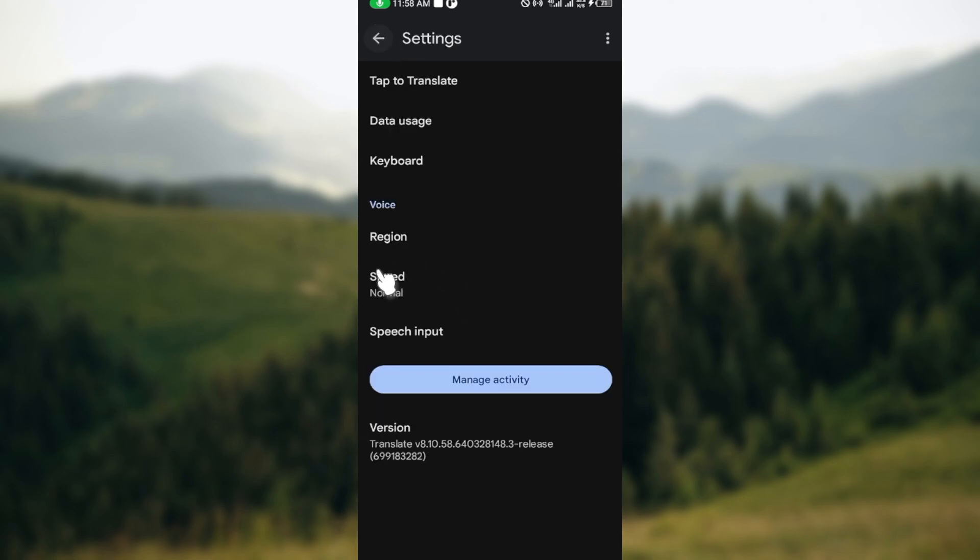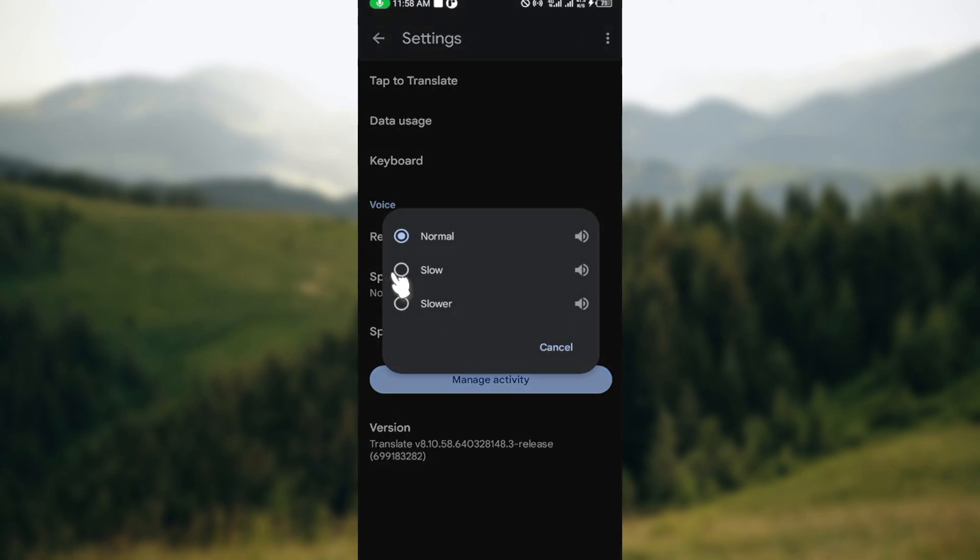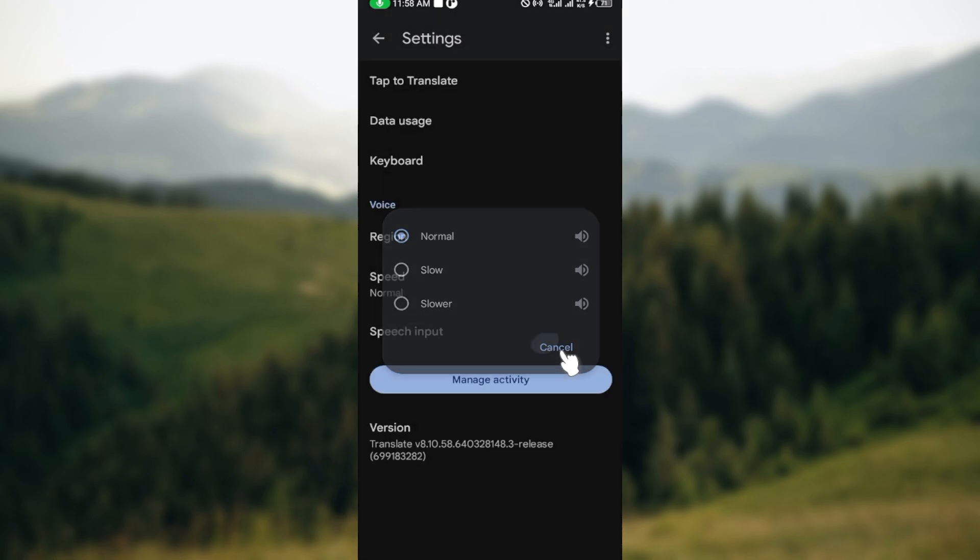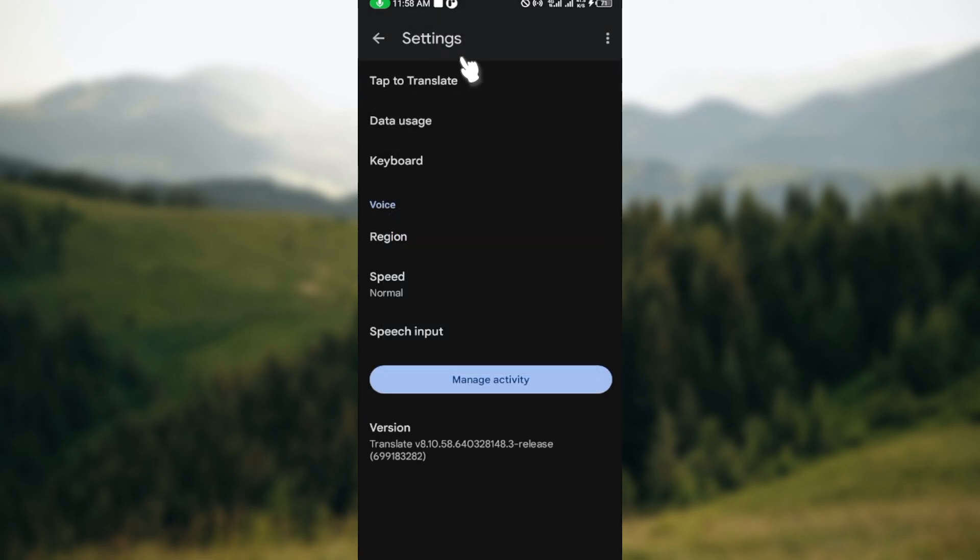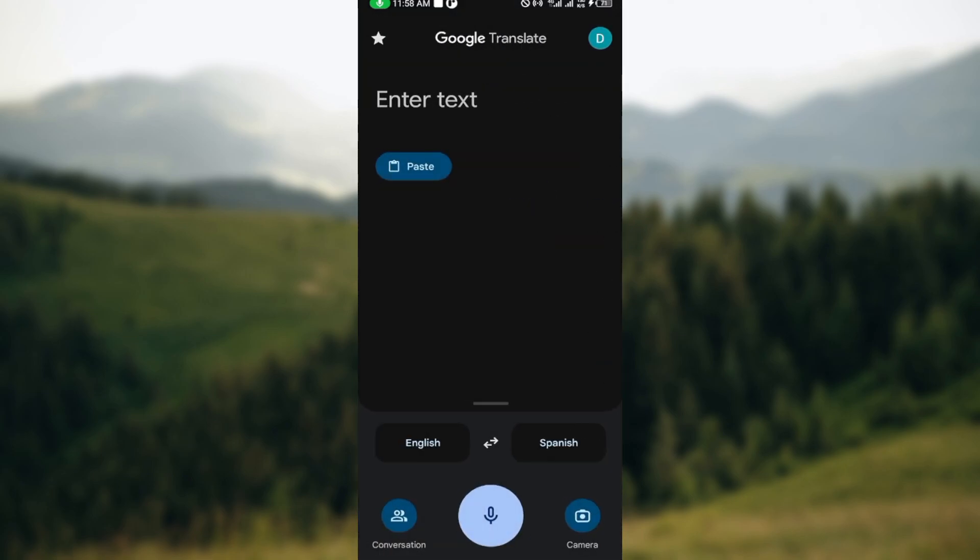After selecting that, go back and adjust the speed so that you can hear properly. That's it, that's just how to go about it, how you can change voice in Google Translate. Thanks for watching and have a good day.